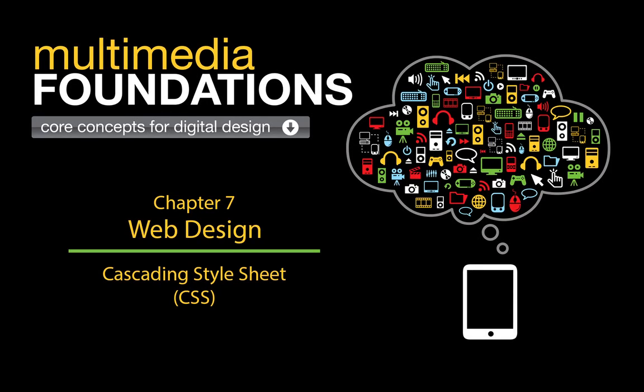The previous tutorials for Chapter 7 covered Hypertext Markup Language or HTML. This tutorial is going to move forward and discuss Cascading Style Sheets, better known as CSS.